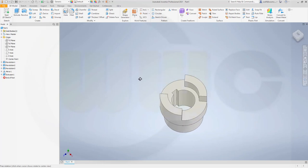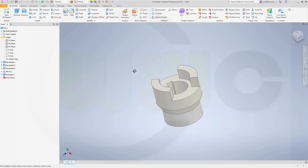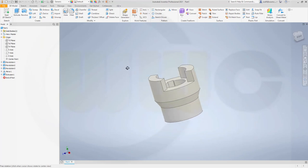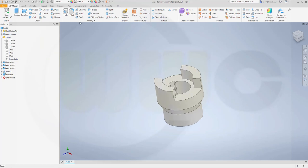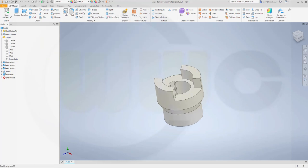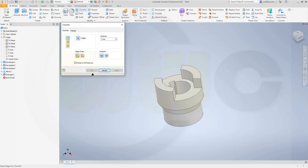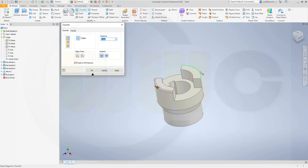Now let's do the chamfers. They are symmetric, so I can do them all in one. That would be distance, 2mm, yes. On this edge, that edge, and this one here. And confirm.